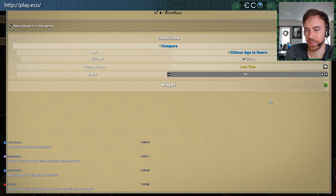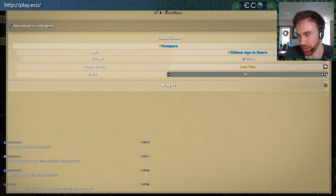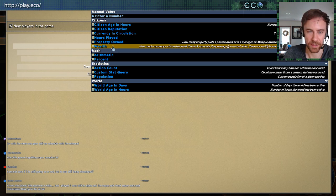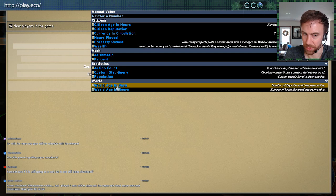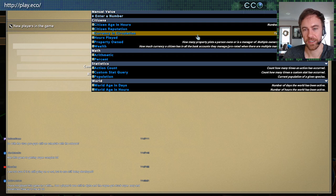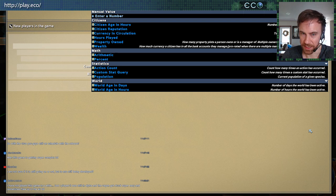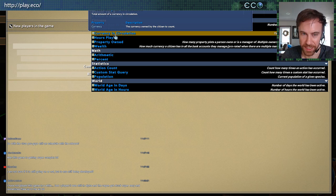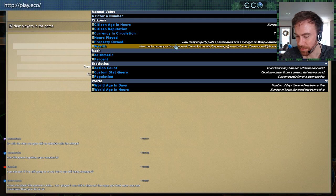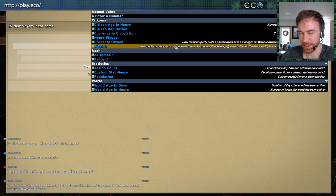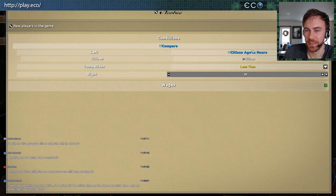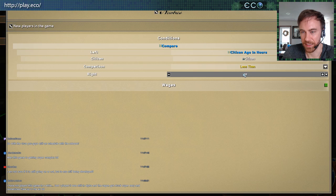We'll compare citizen age in hours to less than 10 — so for the first 10 hours you're considered a newbie. There are all kinds of ways to enter these values; it's a little like programming, kind of like a smart contract. You could calculate based on wealth, reputation, specific actions in the game, world age, or population of different species. We built this system to be really easy to create — adding a new type is dead simple. Every world is going to be really different based on how players set it up.